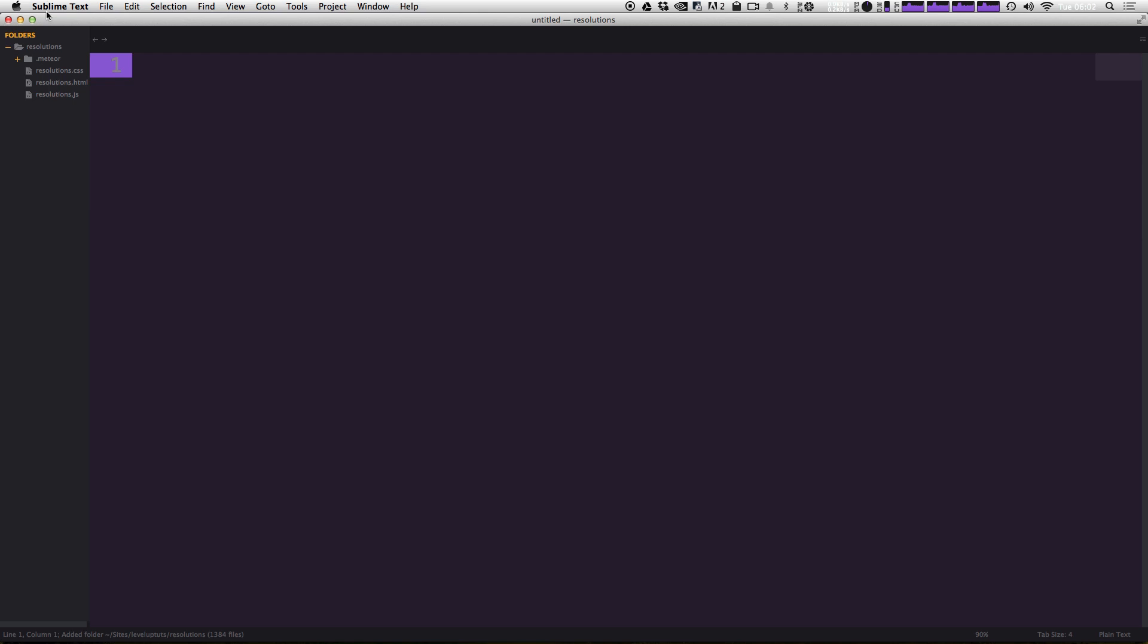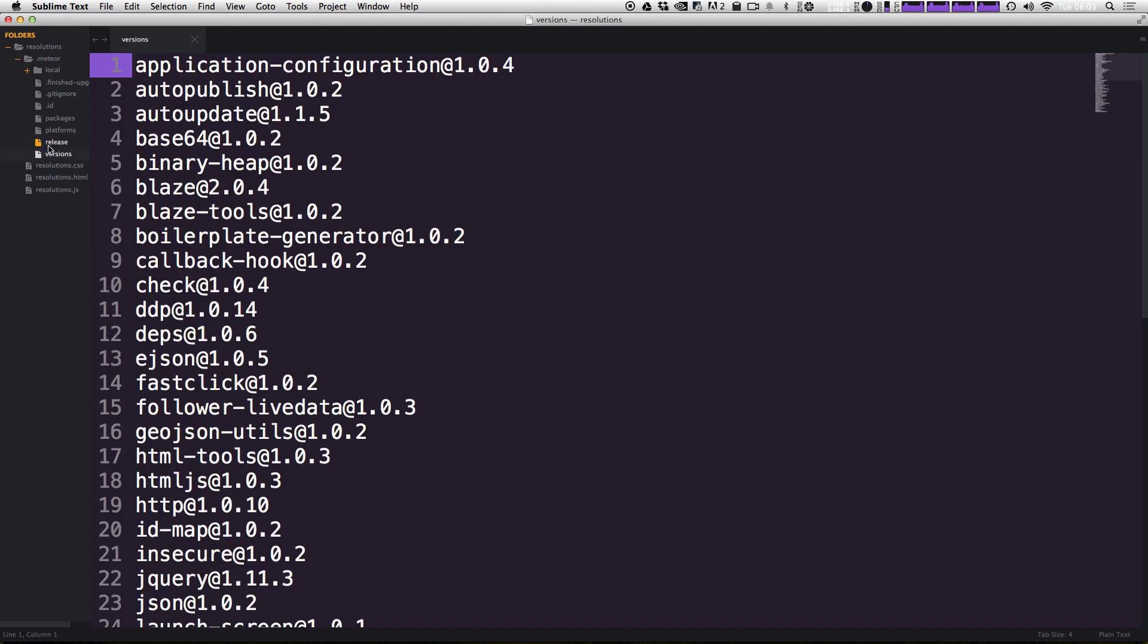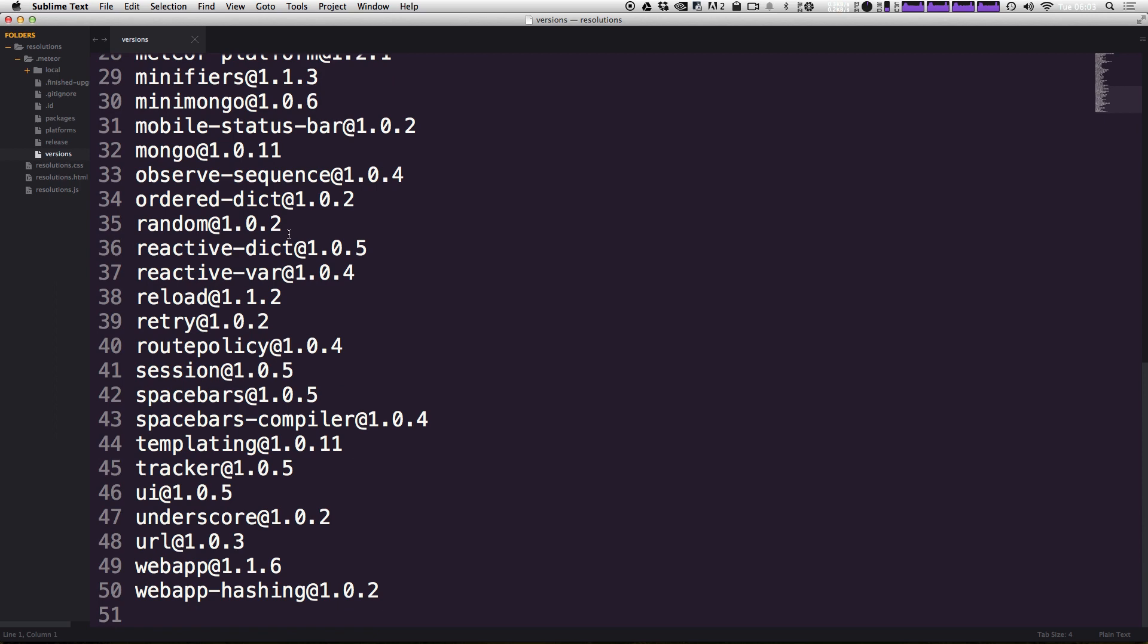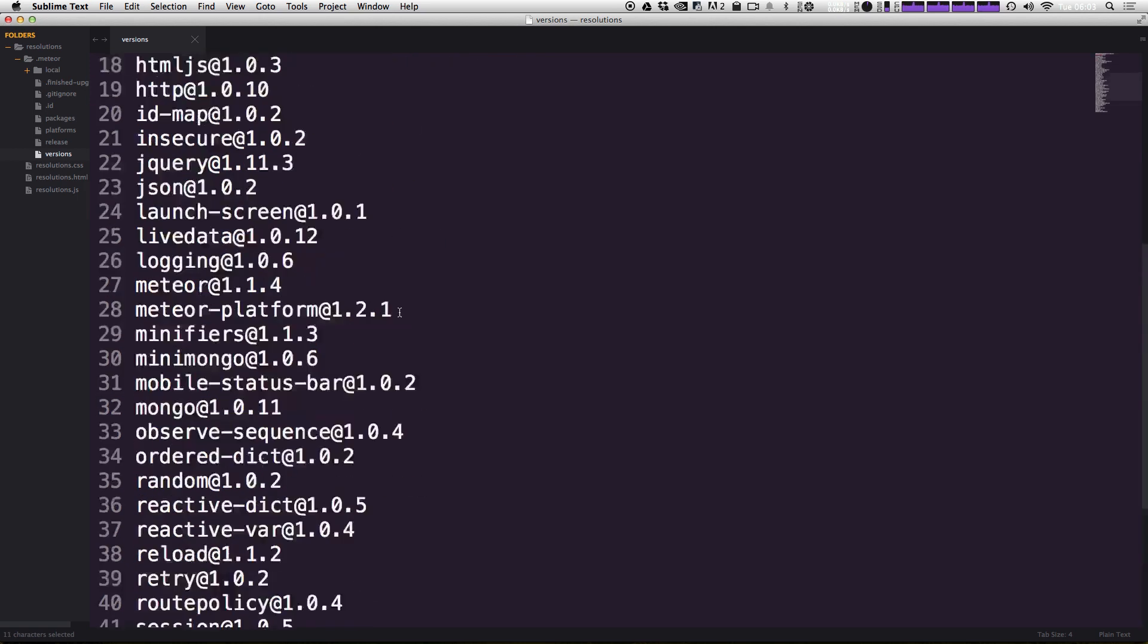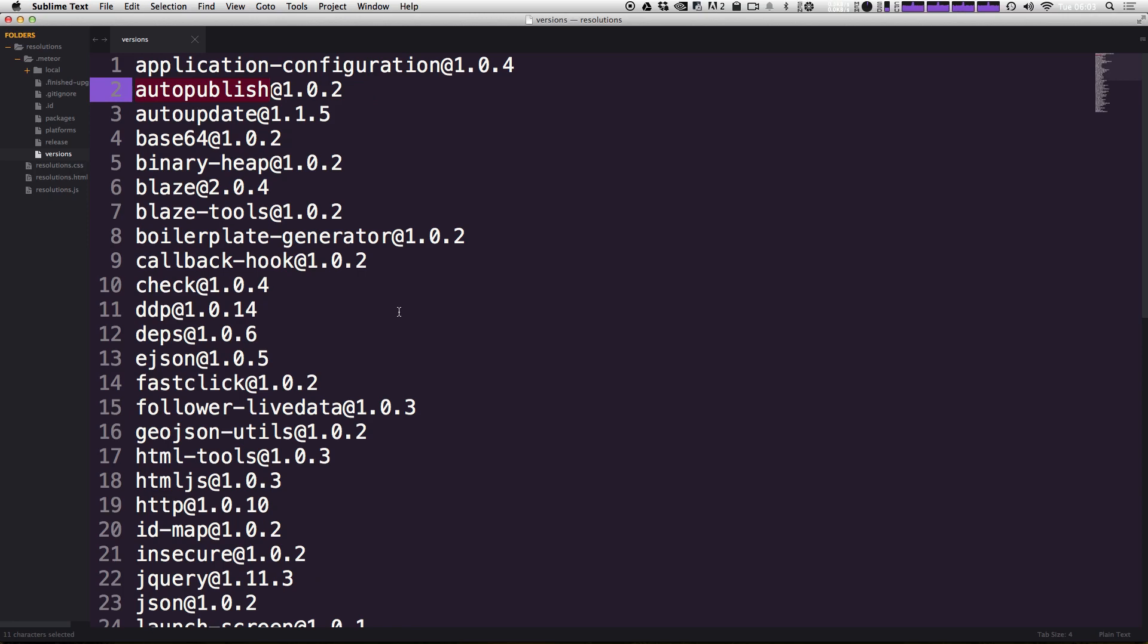Now, as you'll notice, we have a folder that is dot meteor. Now, this folder is going to contain a lot of the things about our application. As you can see, it tells versions of dependencies. You can use it. See, it's using things like underscore. It's using things like blaze, which is their templating system, their views. It's using packages like auto publish. Now, if you don't recognize a lot of these packages, that's okay, because a lot of them are meteor specific packages.